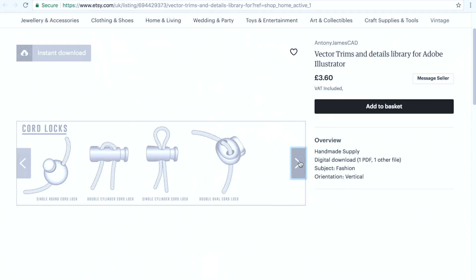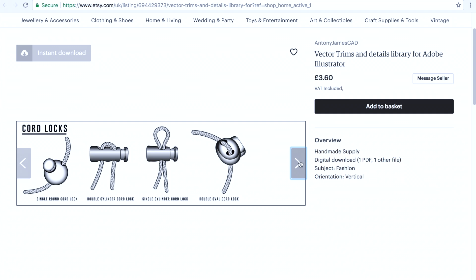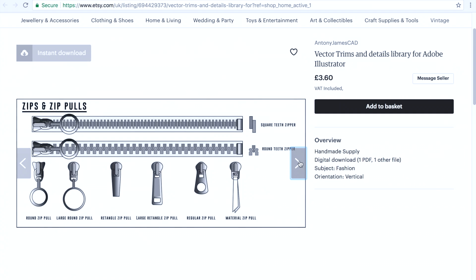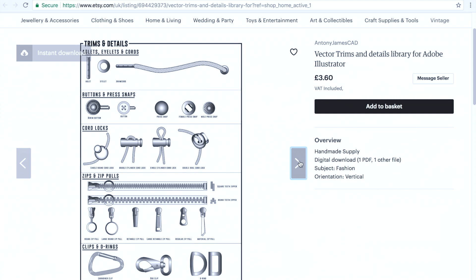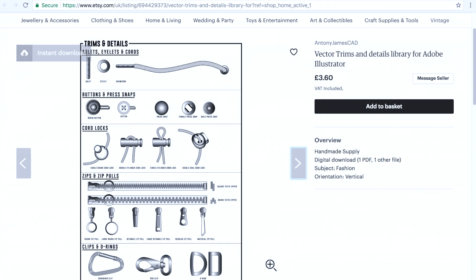This also comes with a range of different trims such as buttons, aglets, eyelets, drawcords, clips. So it's all on there for you. But if you want to draw them I'll be covering the rest of them in videos going forward.